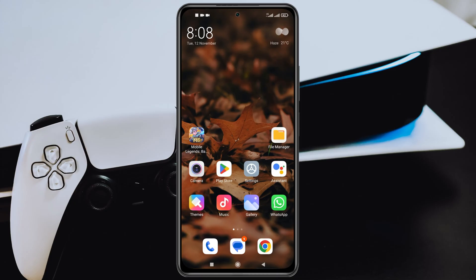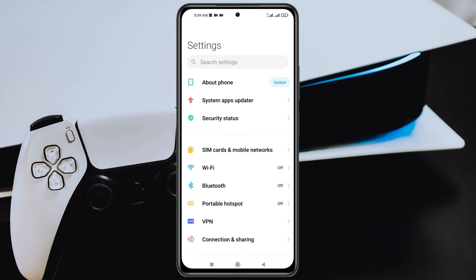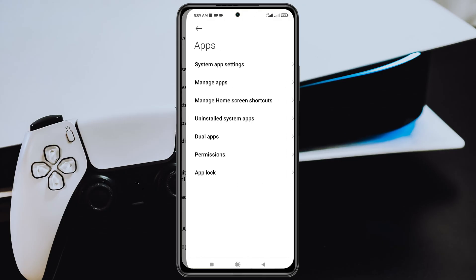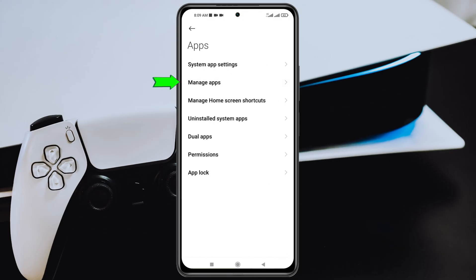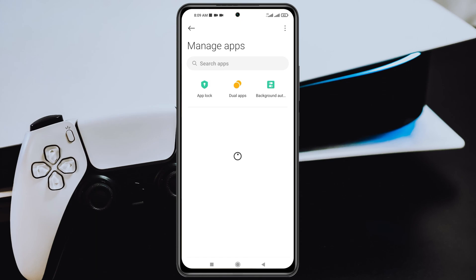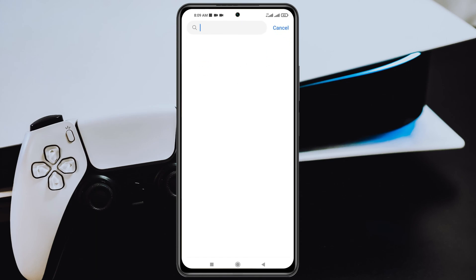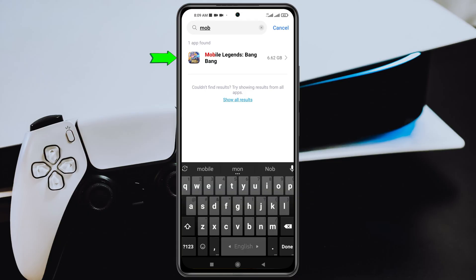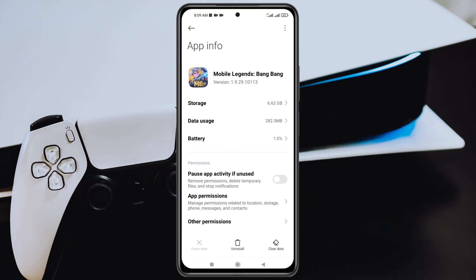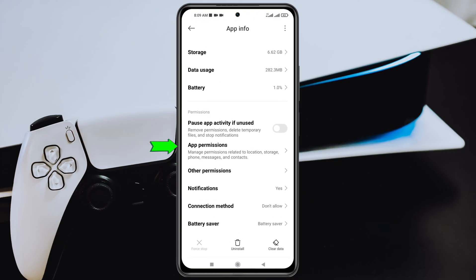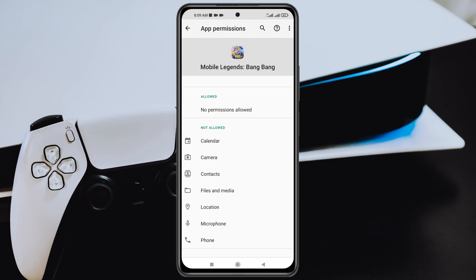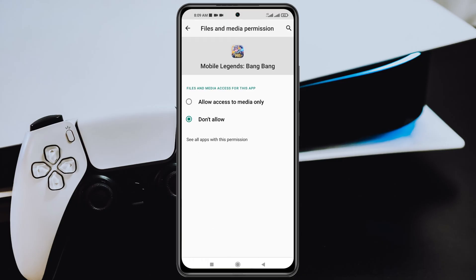After doing that, there are a few more settings to adjust. Open up the Settings from your device, scroll down to the app section, tap on 'Apps,' then tap on 'Manage Apps.' Inside Manage Apps, search for Mobile Legends, tap on it, then scroll down and tap on 'App Permissions.' Make sure to allow the permission for Files and Media.